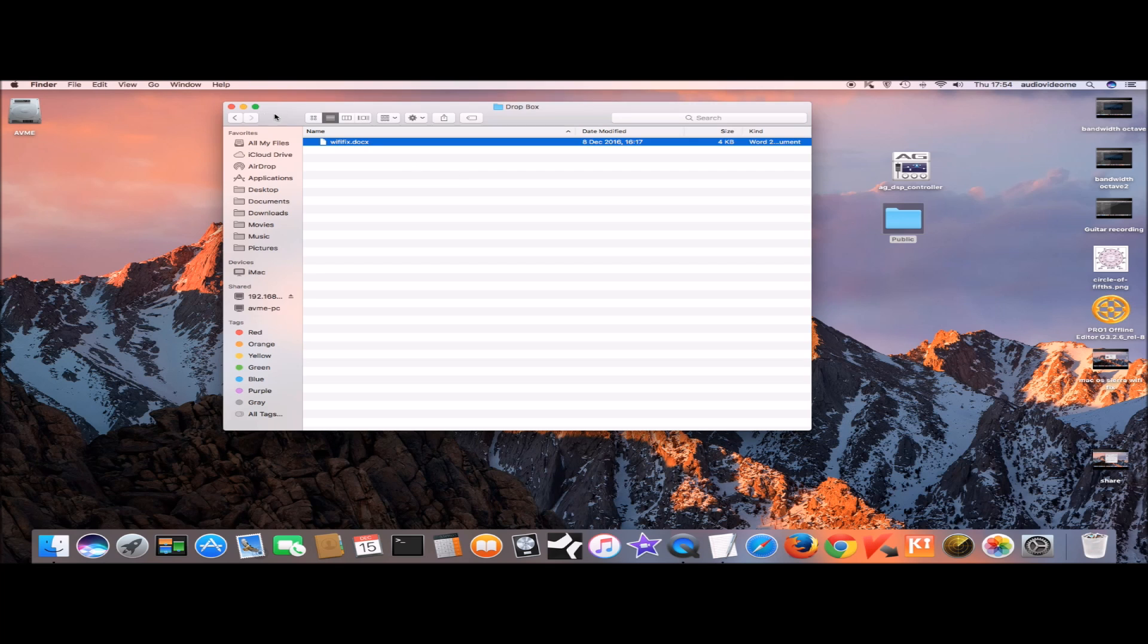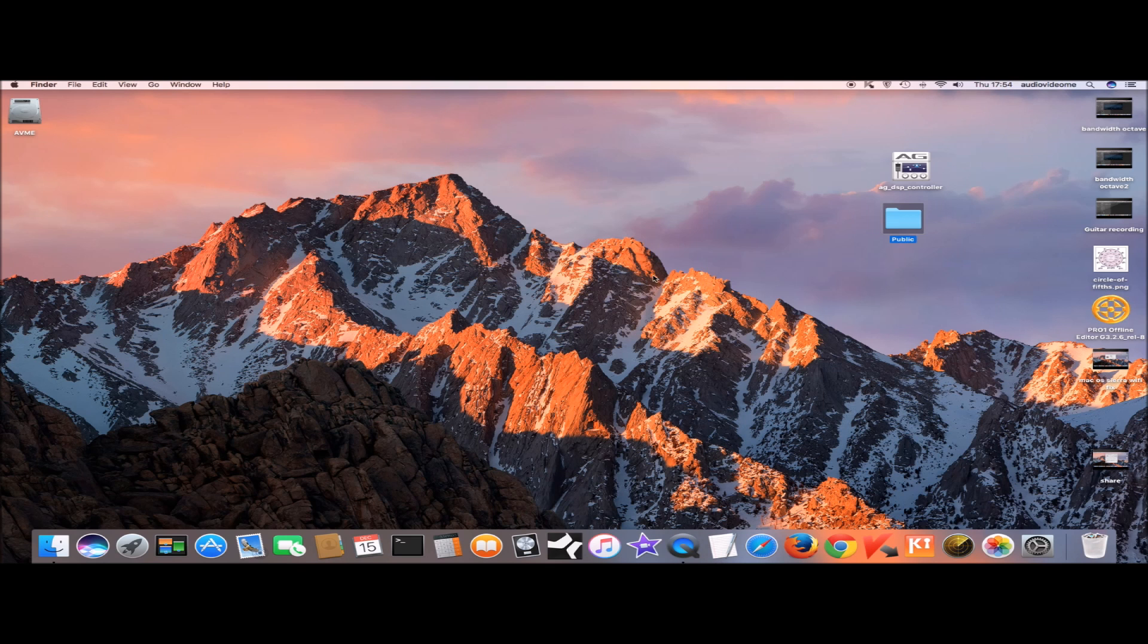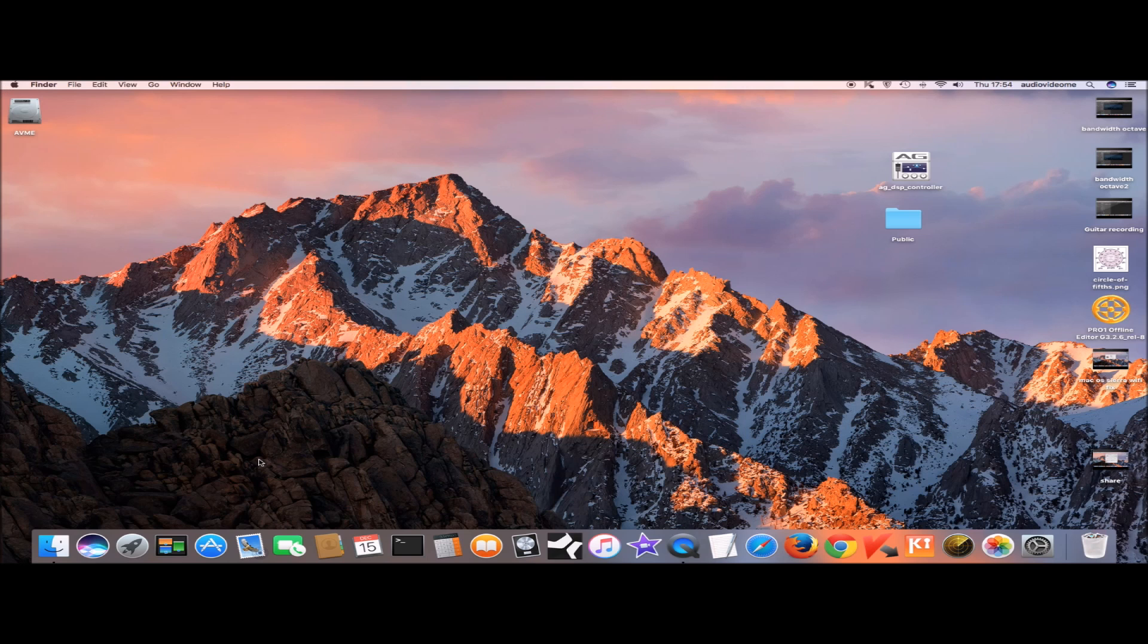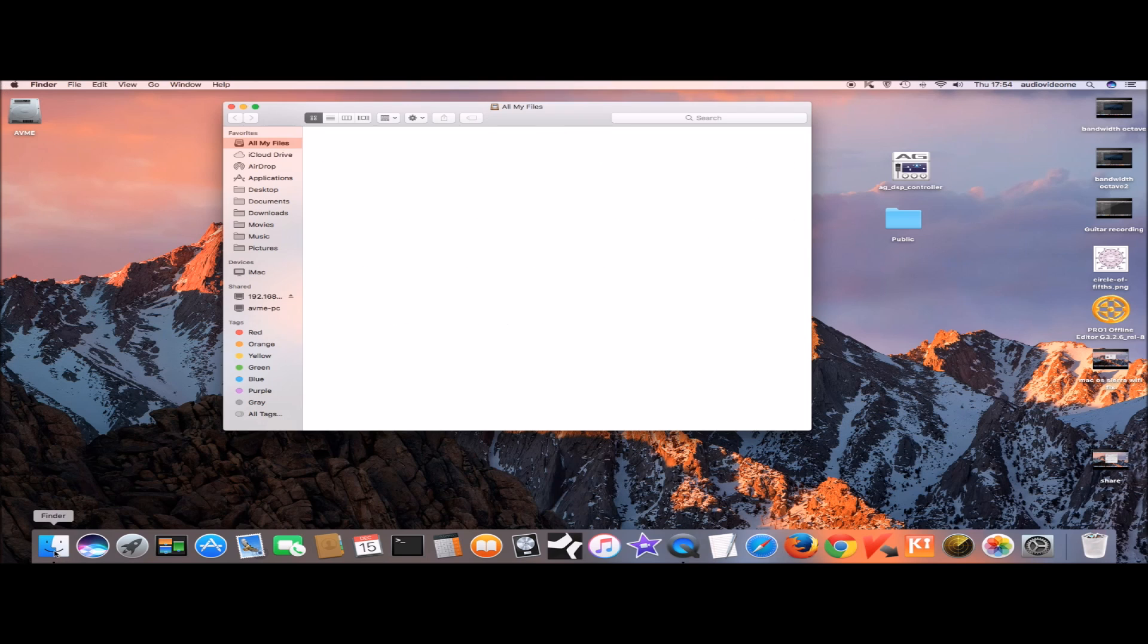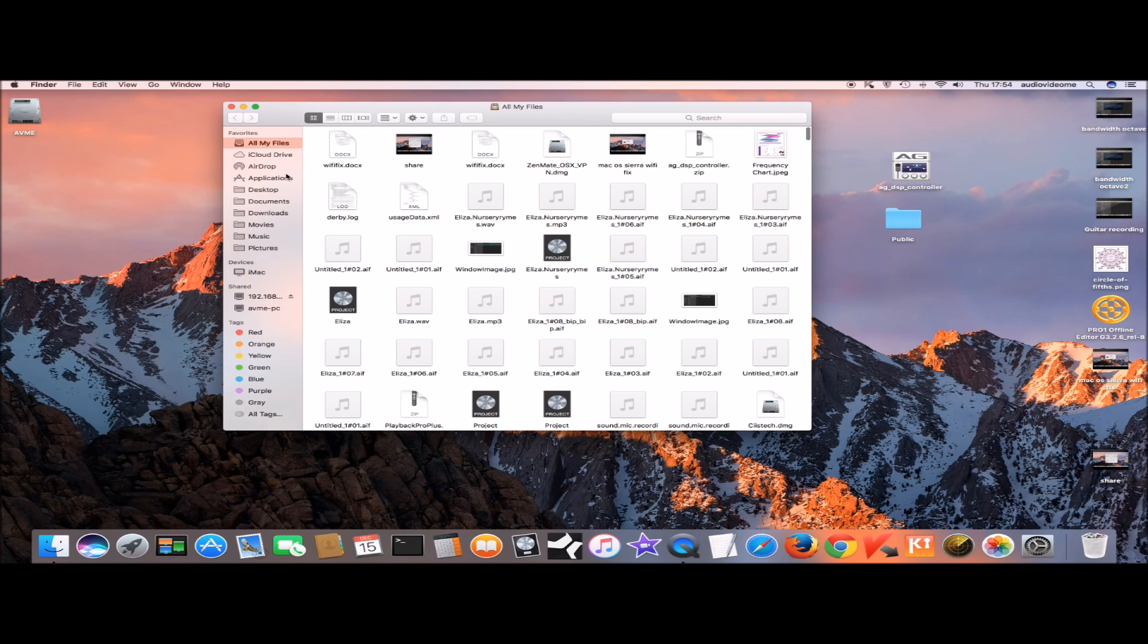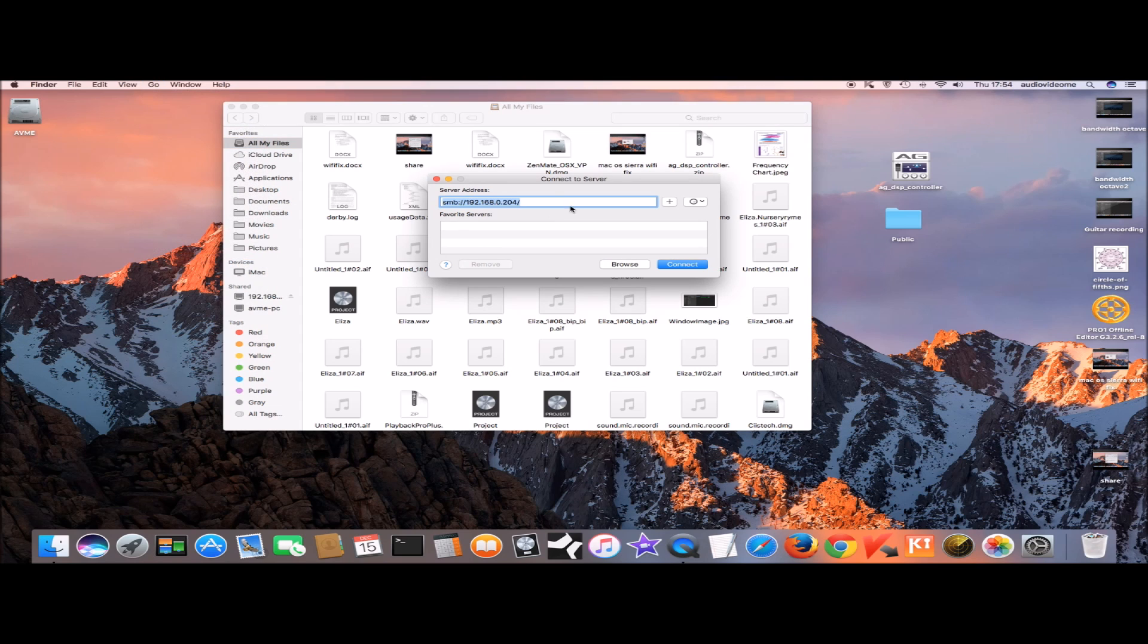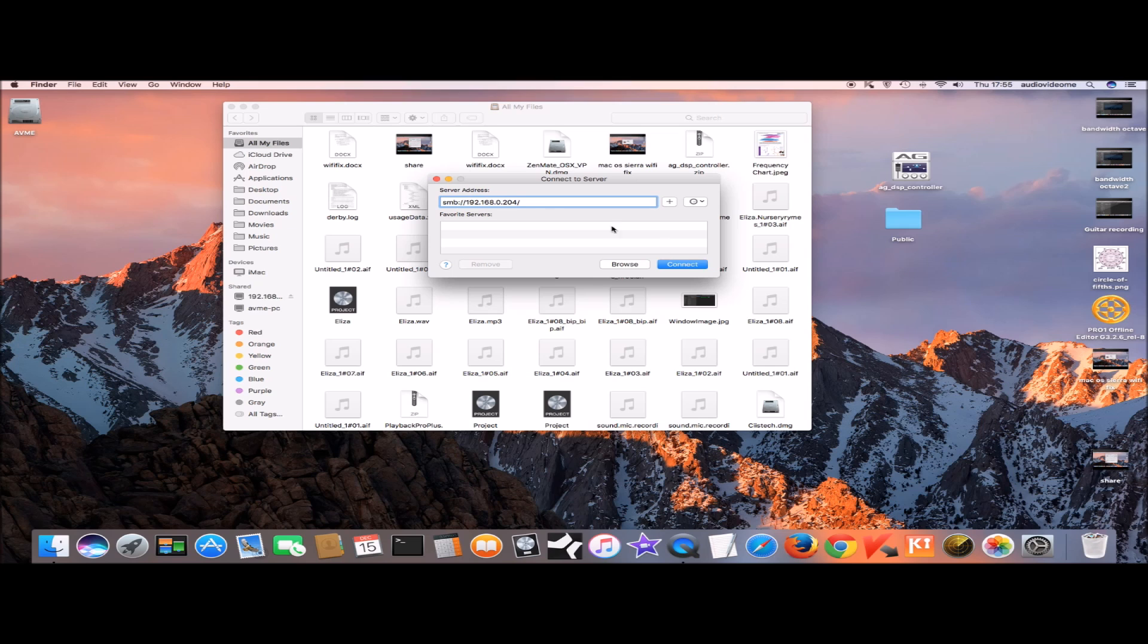Now let's go ahead and access the folder we created earlier on PC. The way to do that is click on finder and click on go and connect to server or you can press command k and it will open this. Remember I told you to note the IP address of the PC, so here you're going to put the IP address of the PC. Type SMB colon forward slash forward slash and the IP address of the PC and then press connect.